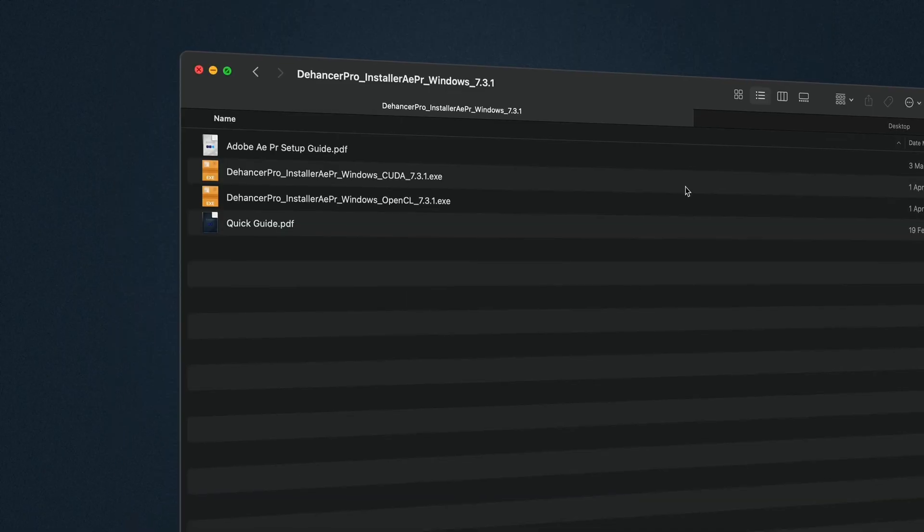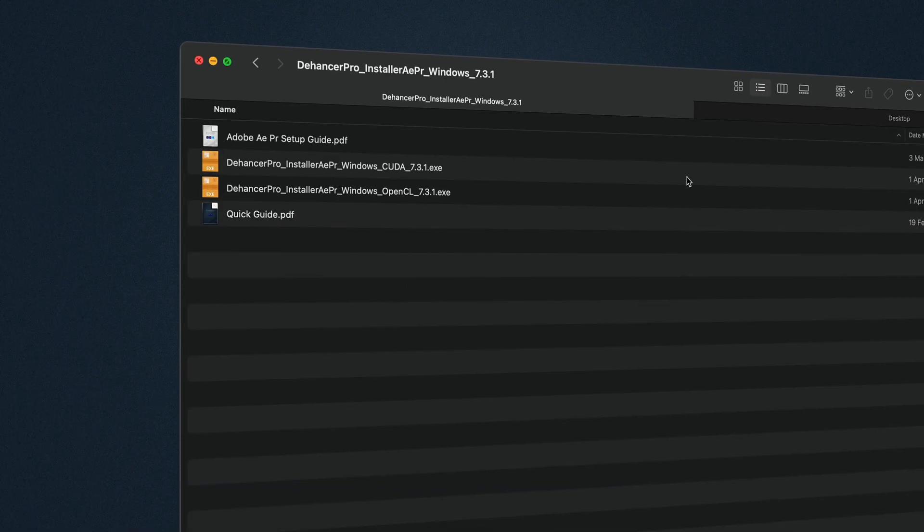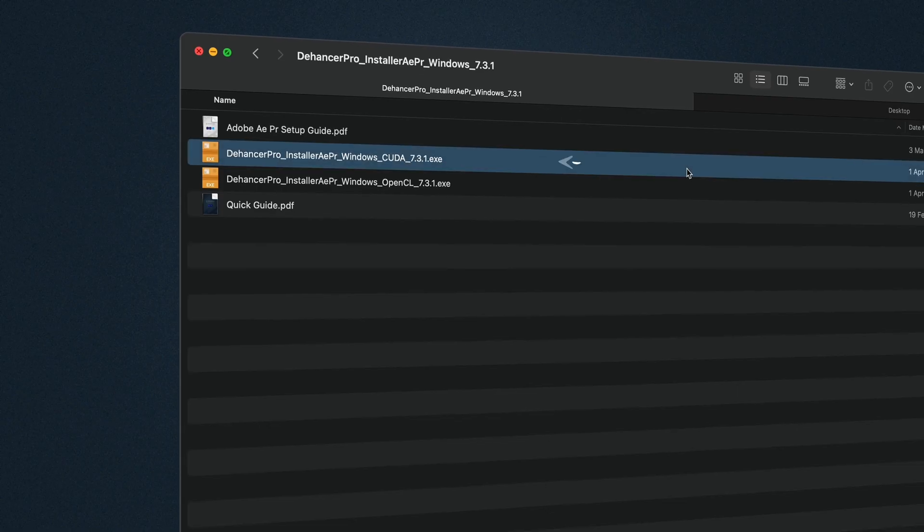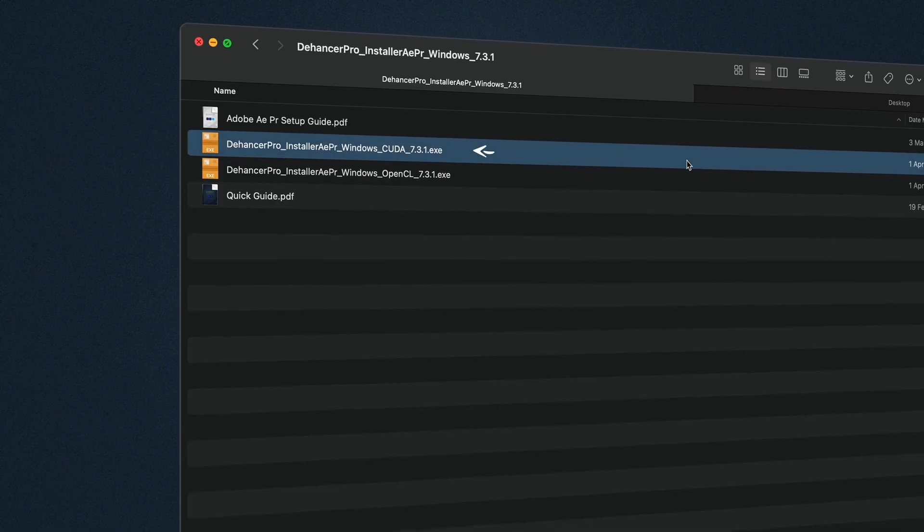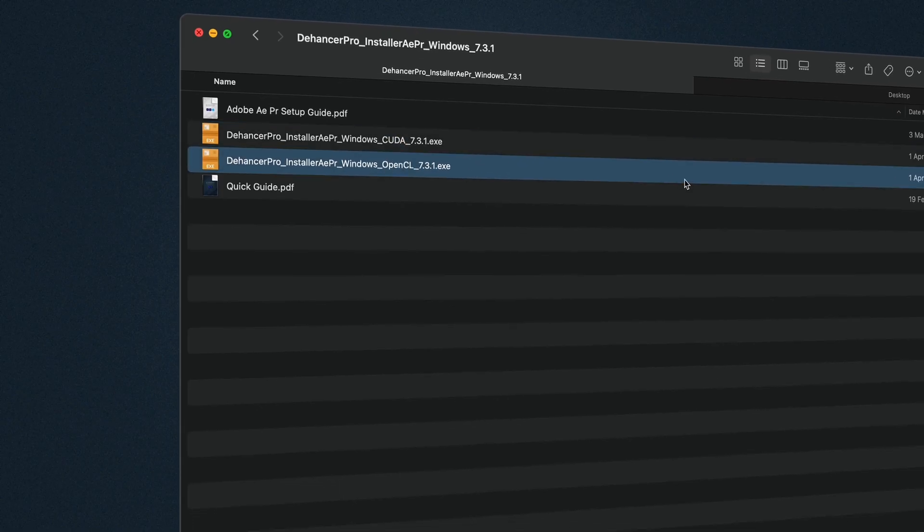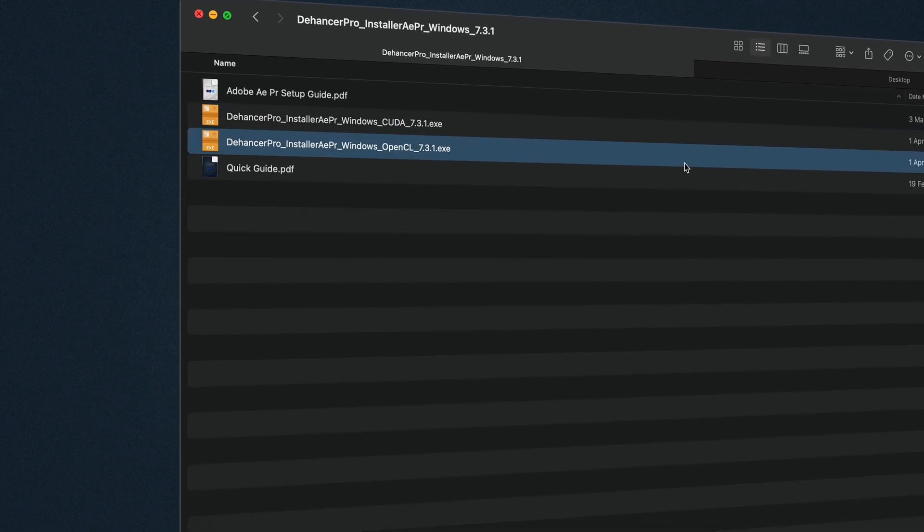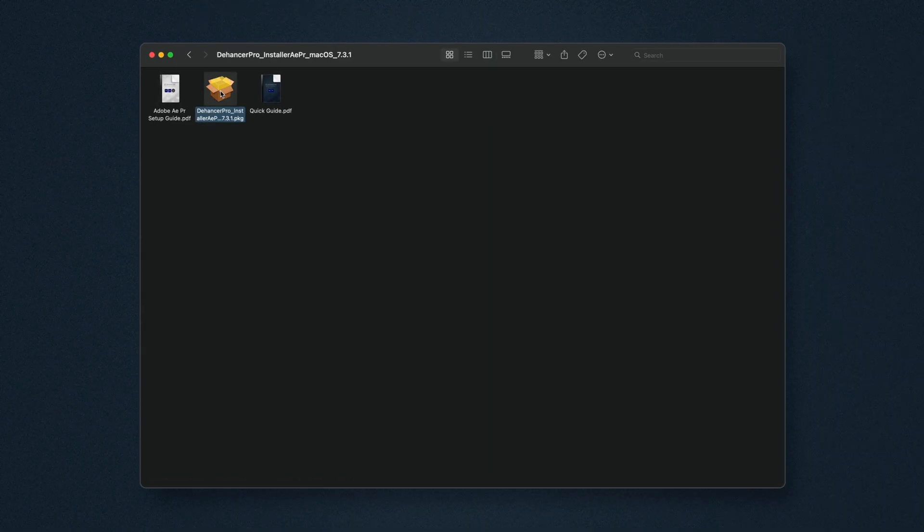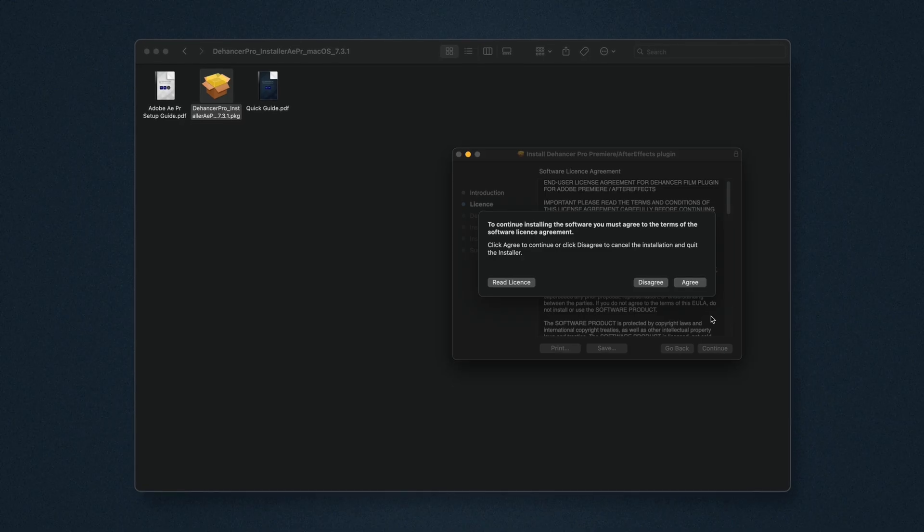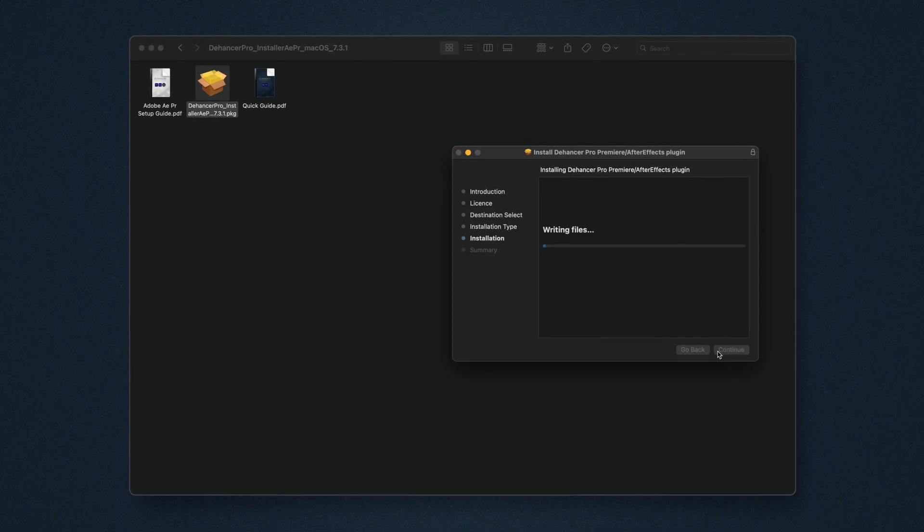For Windows at this step, select the appropriate distributive for CUDA or OpenCL GPU frameworks. Then open the installer and follow the on-screen instructions.